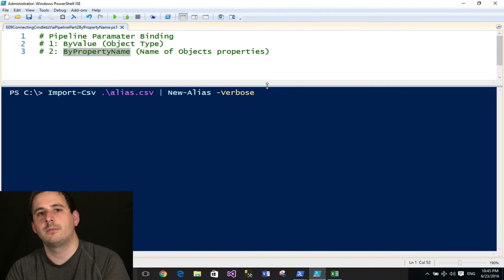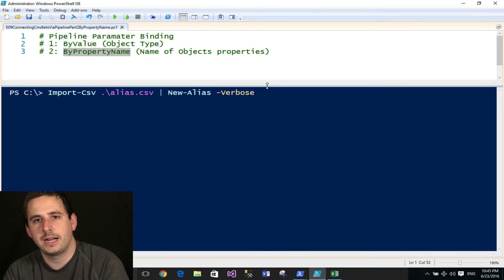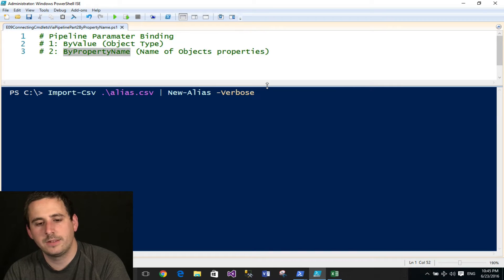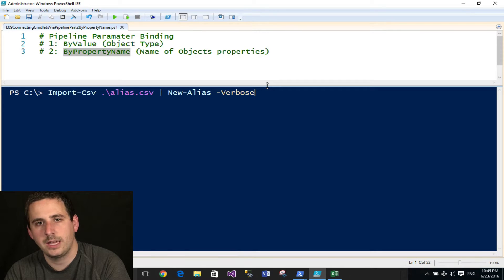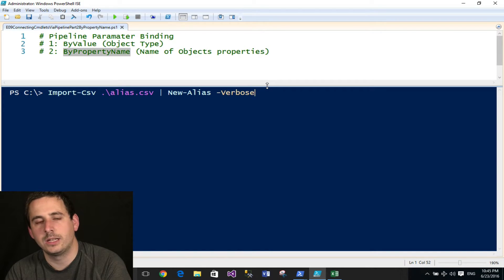Today I'm going to continue talking about the PowerShell pipeline and how it works, and specifically parameter binding by property name. This is basically part two of episode eight, and if you haven't seen that, go ahead and check out that episode first.